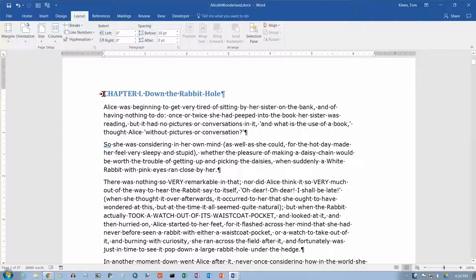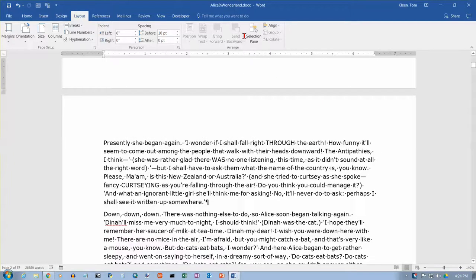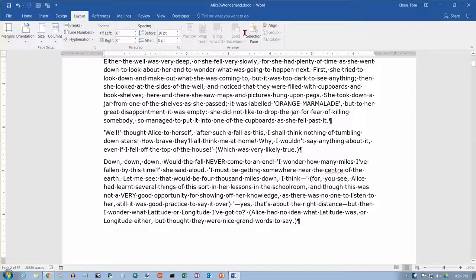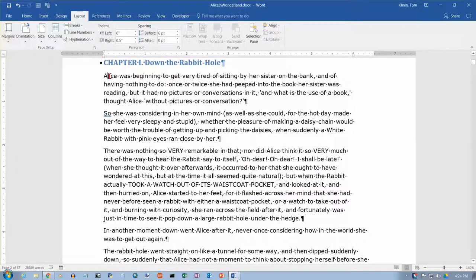What we want to do is select stuff. The obvious way to select stuff is just take your mouse and click and drag. You can move up or down, but sometimes it moves a little bit too fast for you, so it's nice to have some alternatives for selecting.